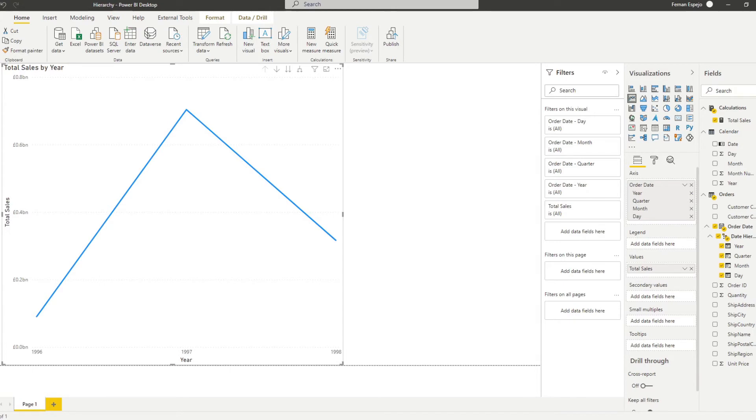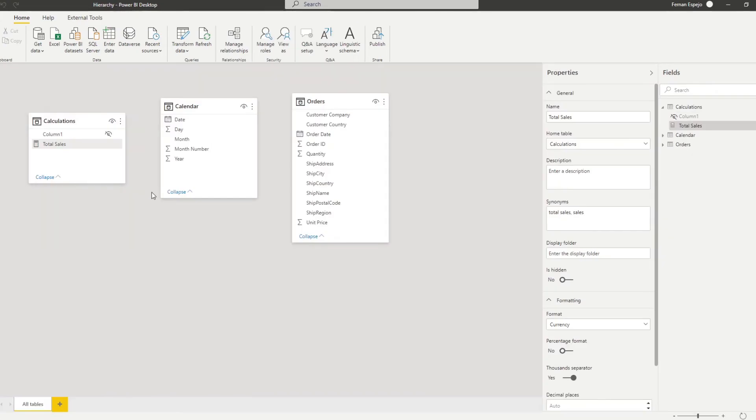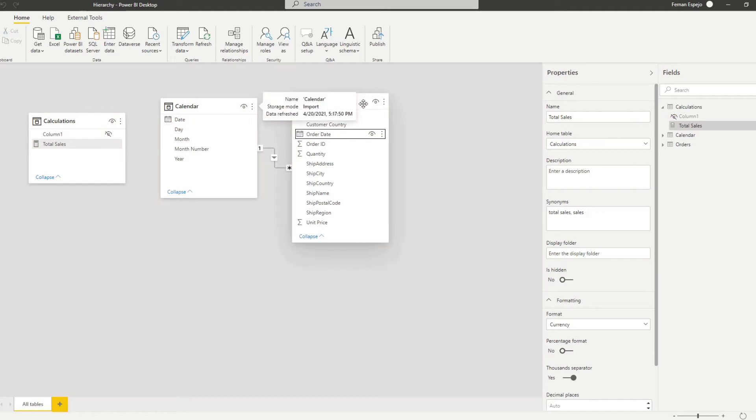So to do that we'll go to our model here and all we'll do is we'll just drag the order dates to the calendar table here on the date column which creates a relationship between our calendar and our orders table.